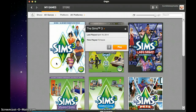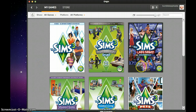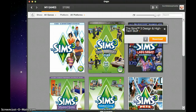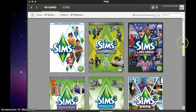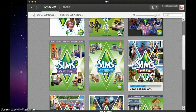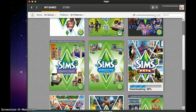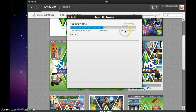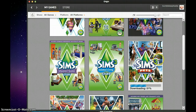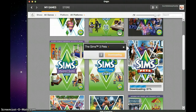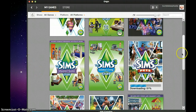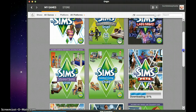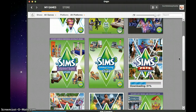The Sims 3 is installed and I will be doing some videos on that. I'm currently downloading Pets — it's 50%, it's got about 21 minutes remaining, so it's quite a long time. But I will be doing some videos on that, and I'm going to be doing a Let's Play for Sims 3 Pets.